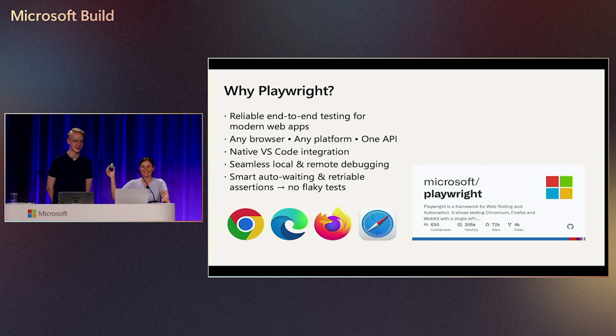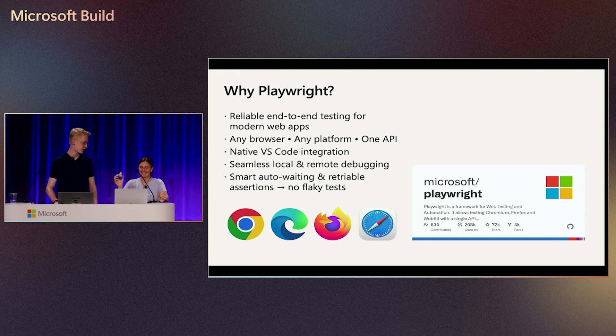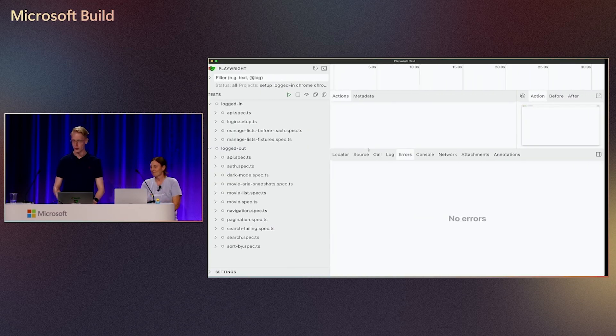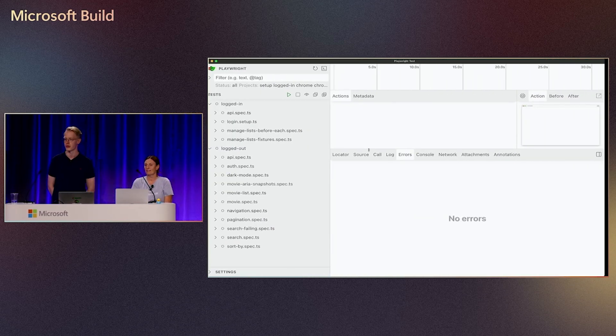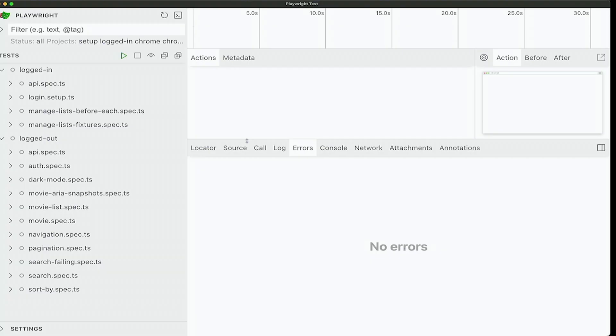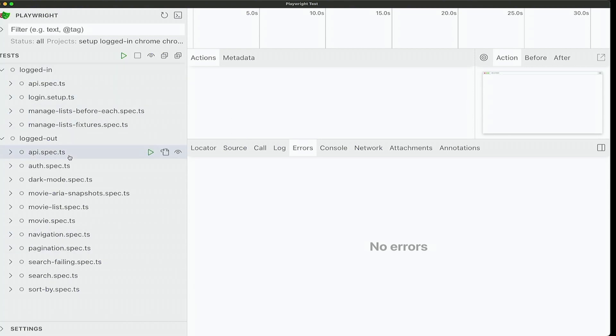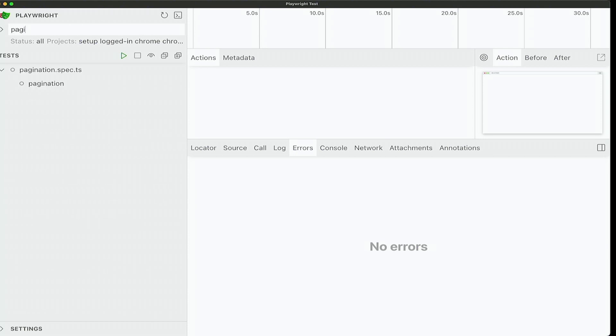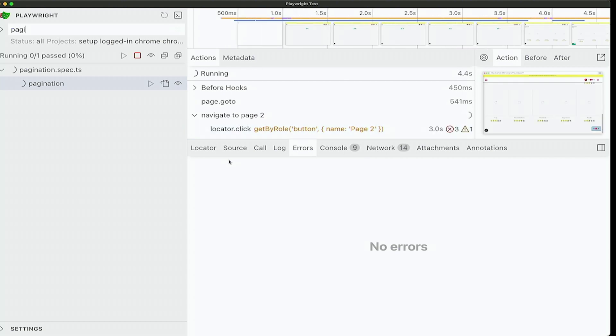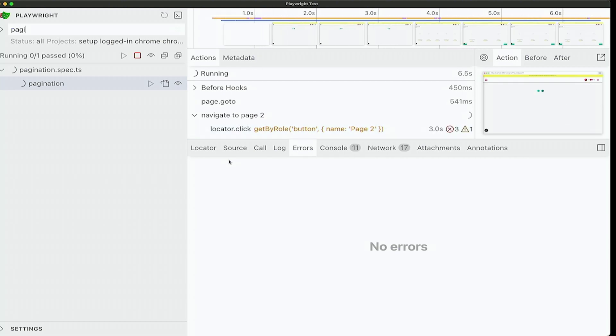The rubber drag? Let me maybe jump straight into the UI mode. So maybe you all know UI mode. UI mode is one of Playwright's features to run tests locally. And it works on any IDE. It's structured like an IDE. So on the left side you see all the tests.